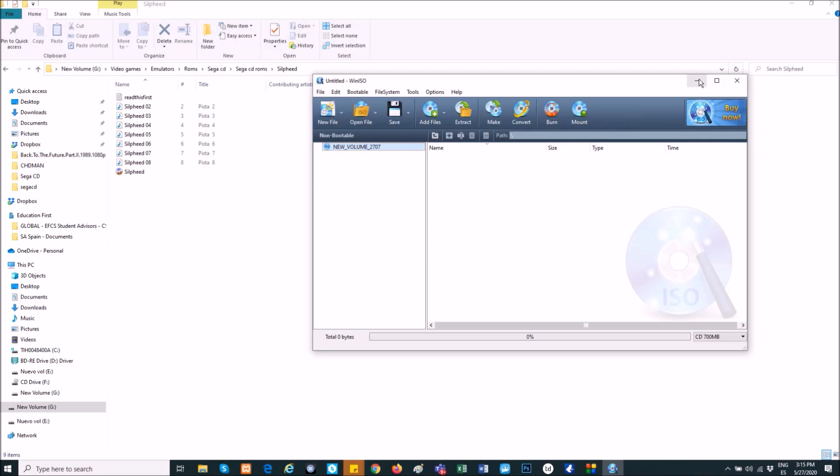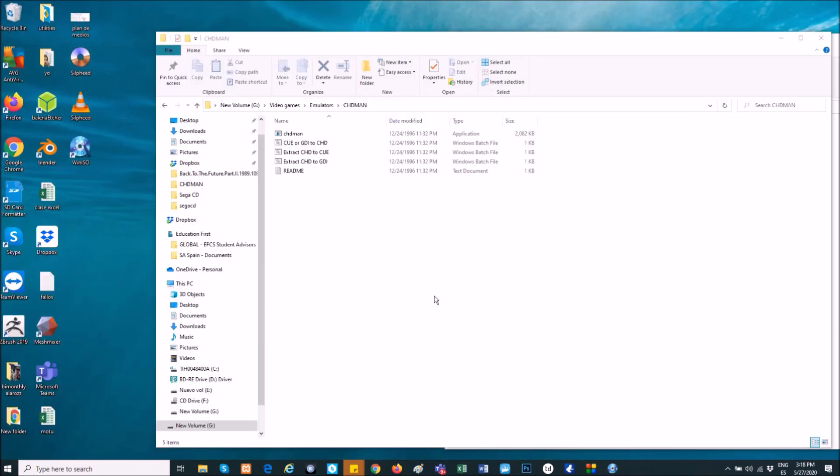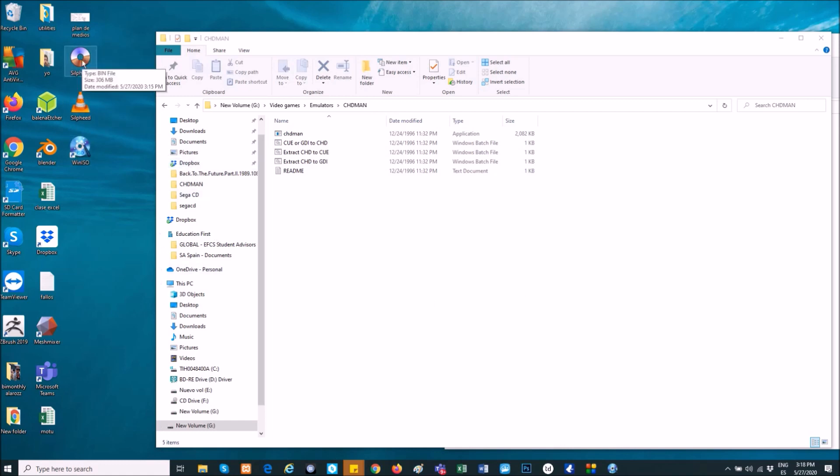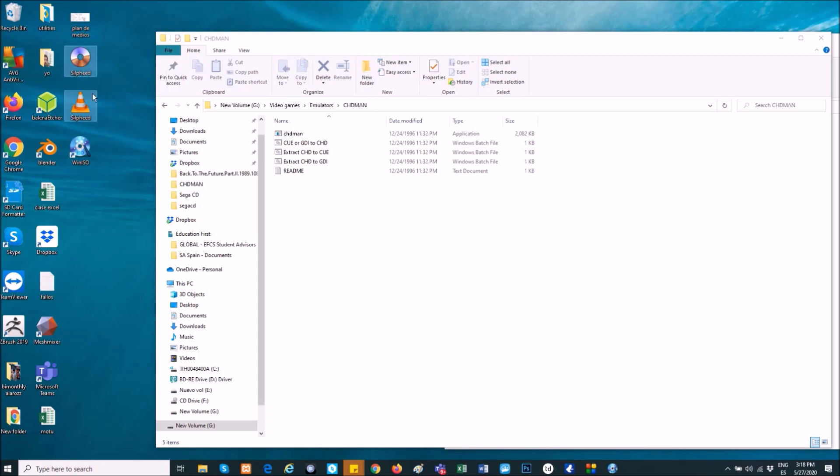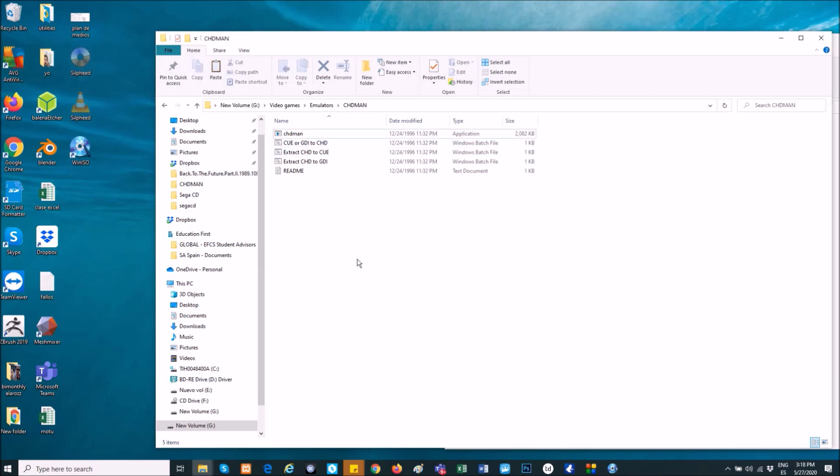Now we have to go to the desktop for the files. And I will transfer them to my file, chdman. You also can download this app from Google, it's very easy to find as well. Now, transfer the files here.